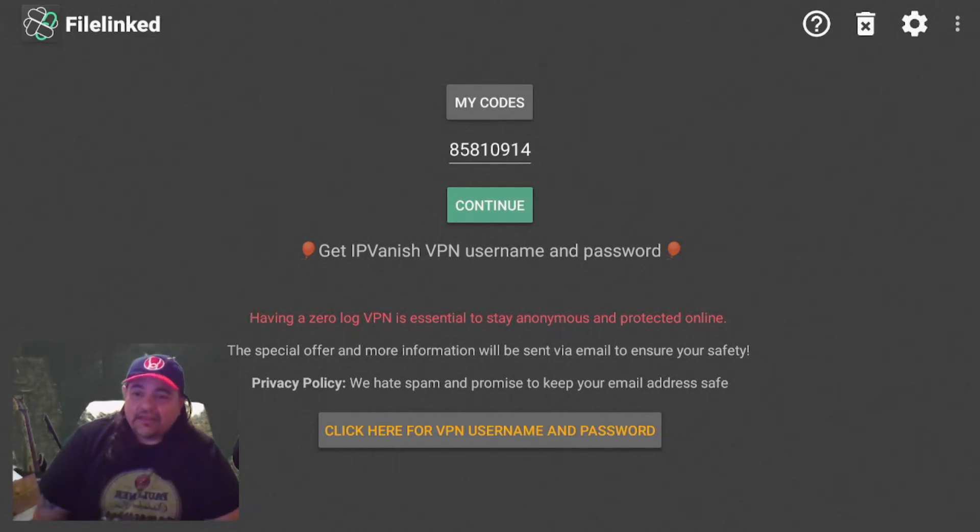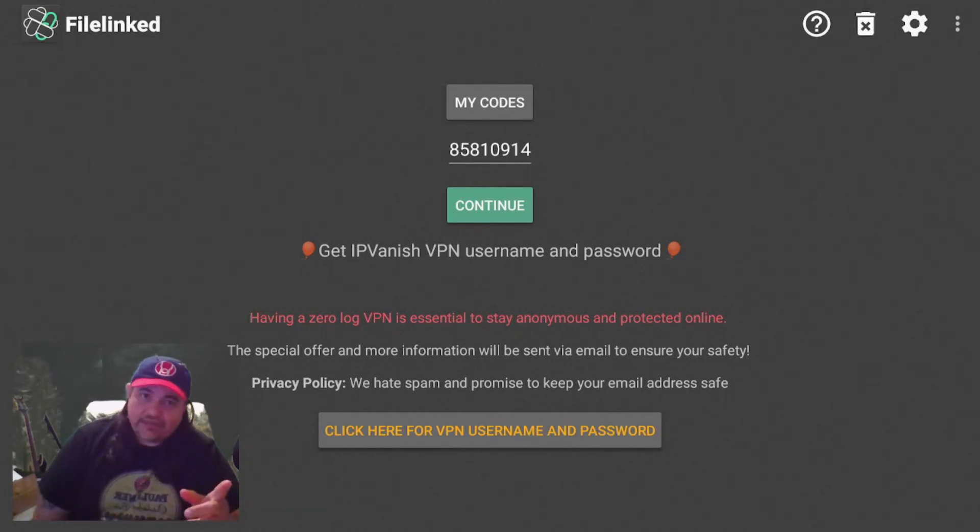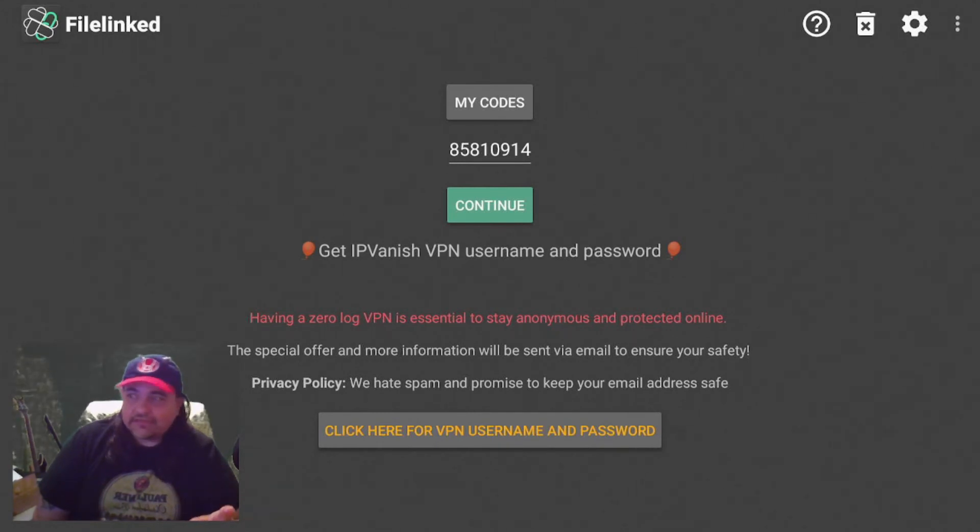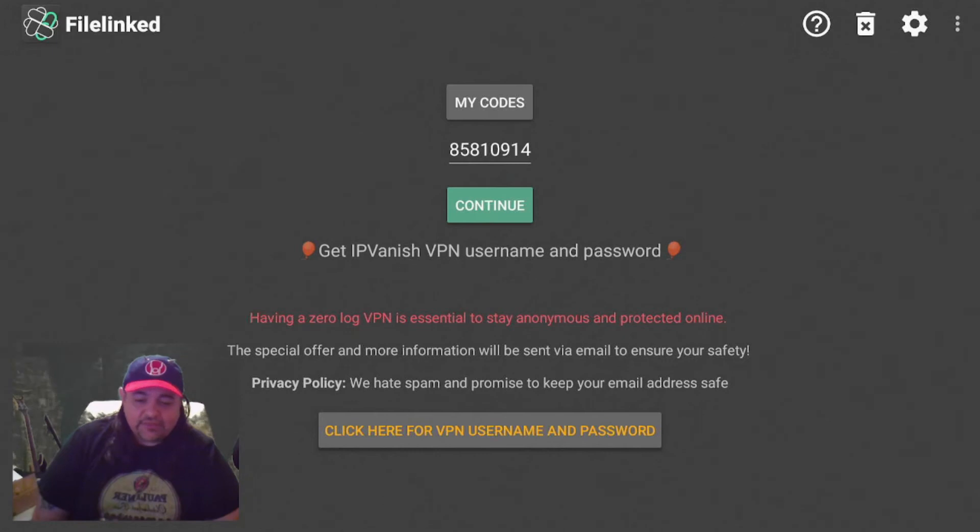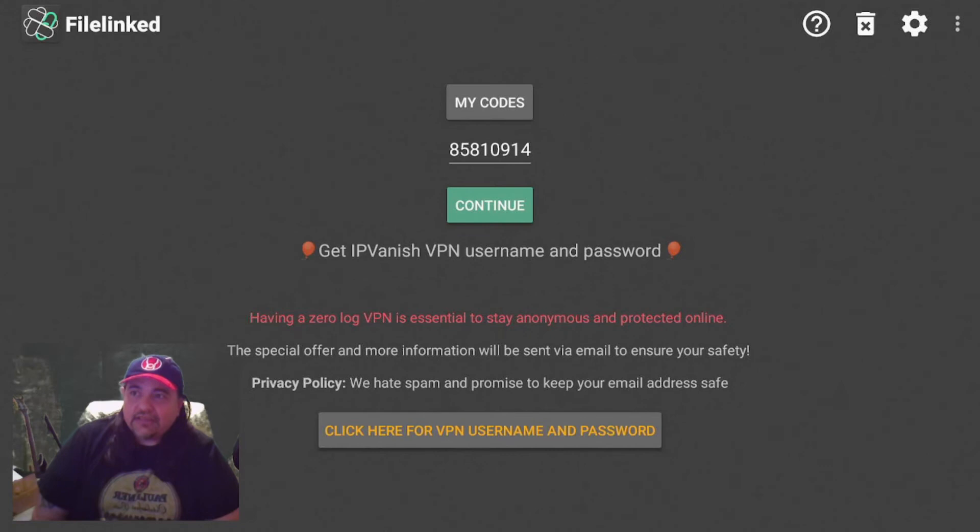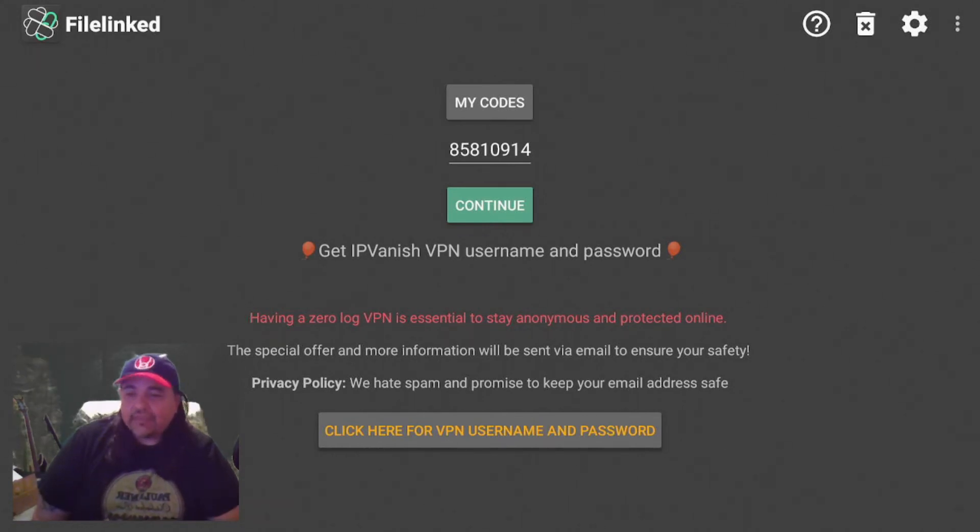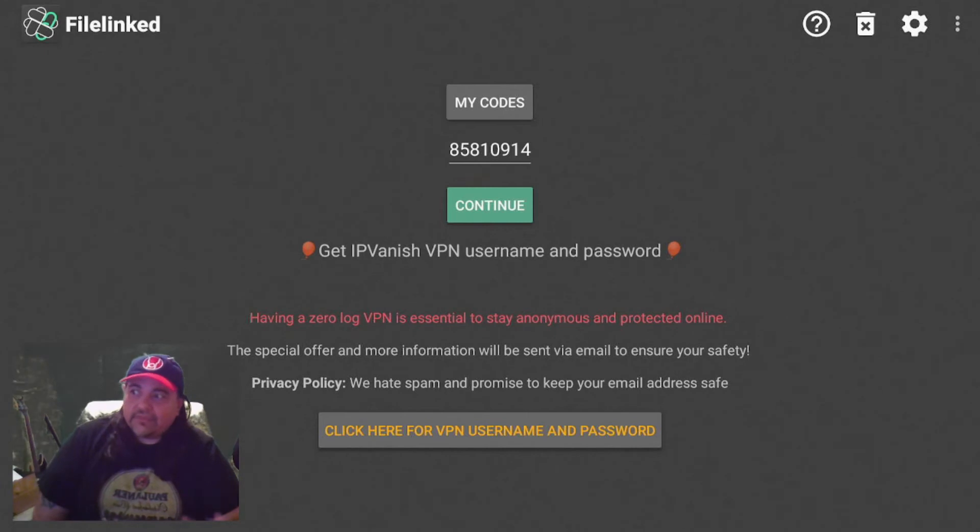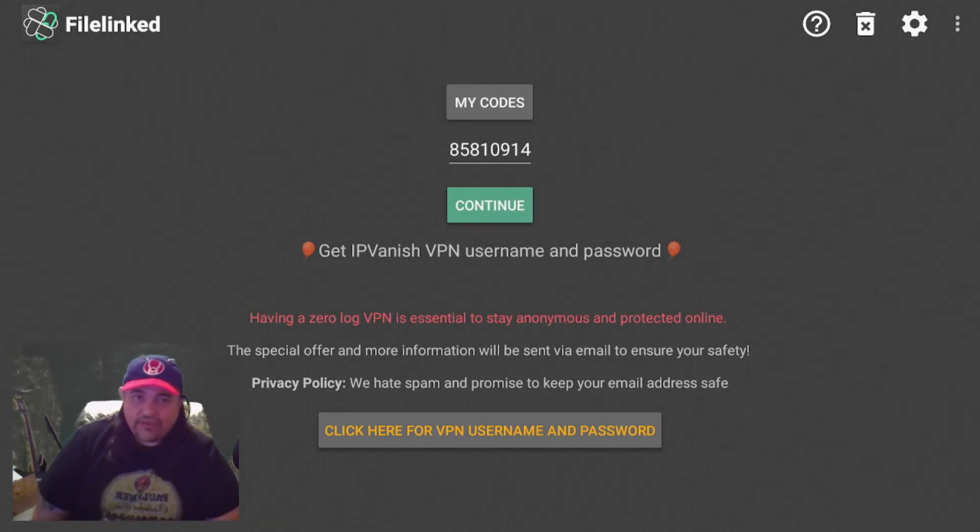Shout out to TD UK, he's the one that actually brought this to my attention. I didn't even know anything about it. This is why whenever you turn on your notifications on YouTube, you get the notifications for news like this. So as of now, FileLink, the way you download these third party apps to your Fire Stick, is officially dead.